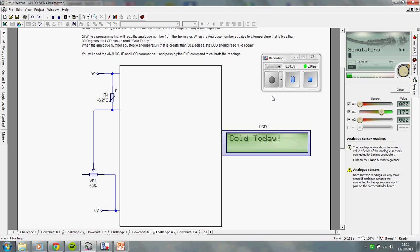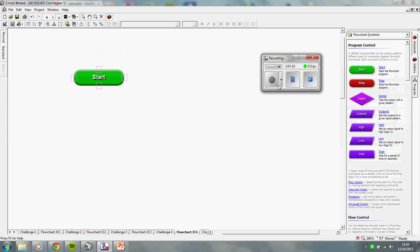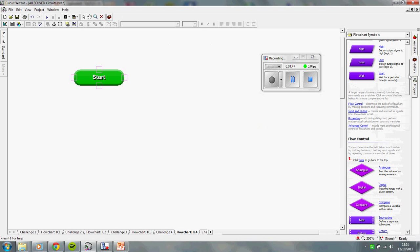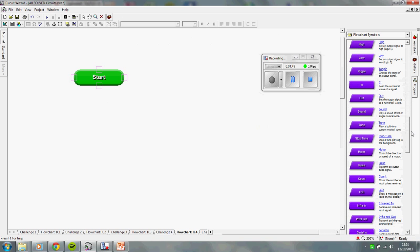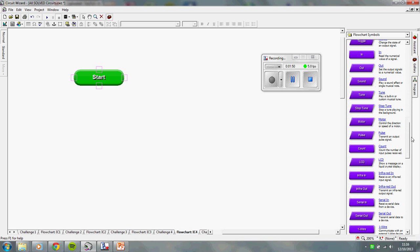Alright, I'm just going to pause it while I wipe the flowchart and then I'm going to show you how to use the LCD command. Alright, I'm back again. So, the LCD command is dead easy. You go down here and there's a special box for it, which is called LCD.